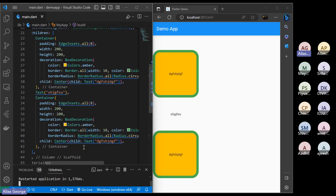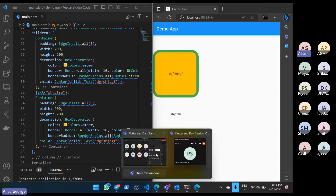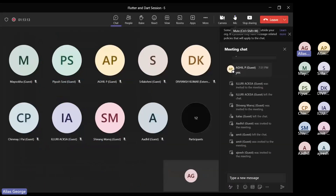That covers container, column, row, and the text widget. Today that's enough — you can ask if you have any doubts.